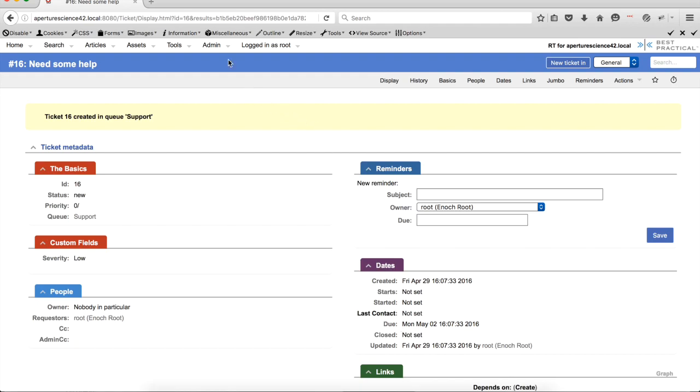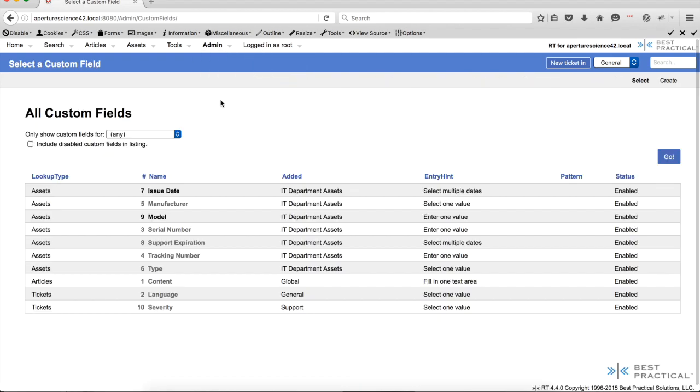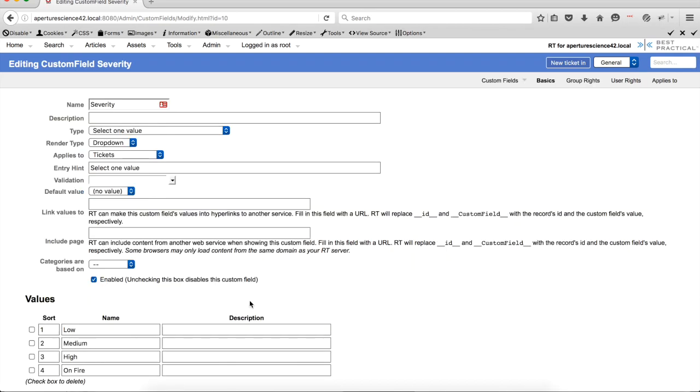So there's one other place where you can set these. There's times when you have custom fields that are global, you have them on every one of your queues. So you can actually set a default value on the custom field itself. So if we go into severity, just as an example,